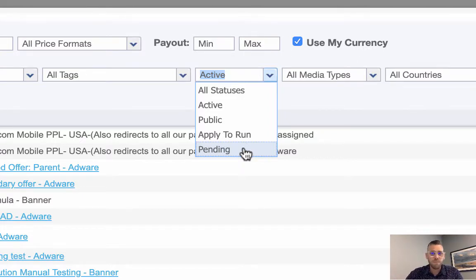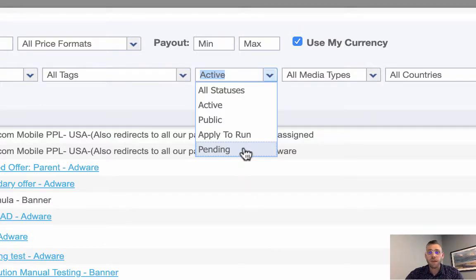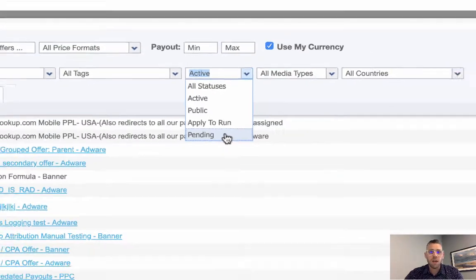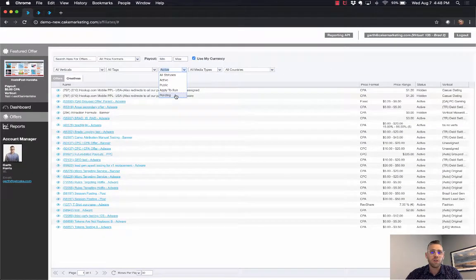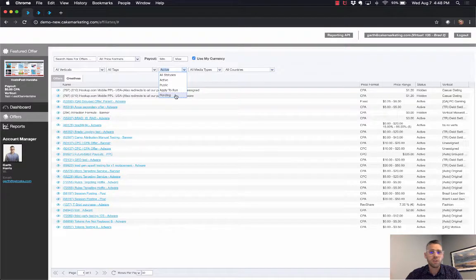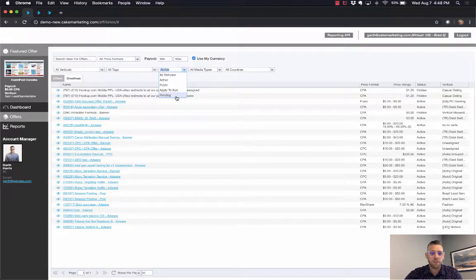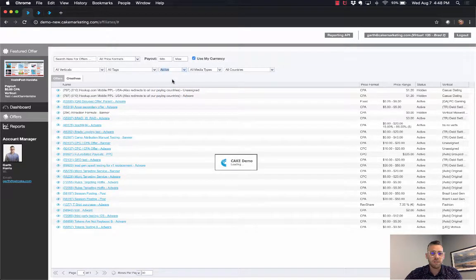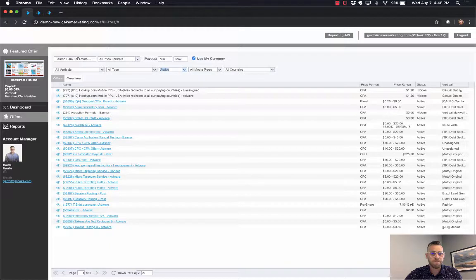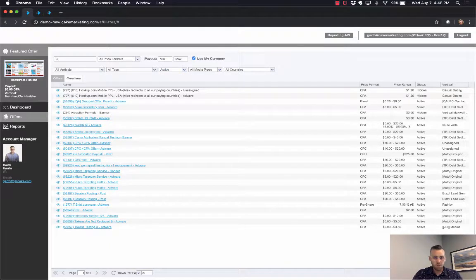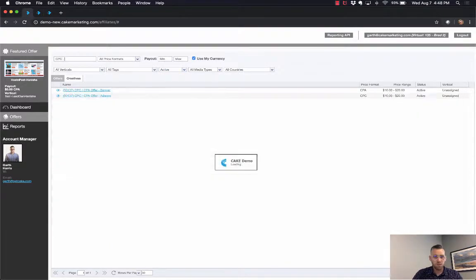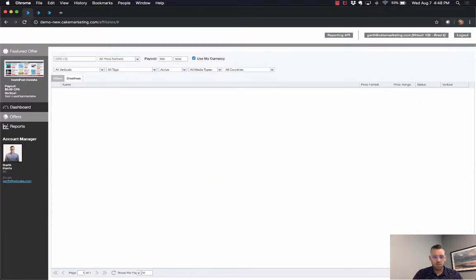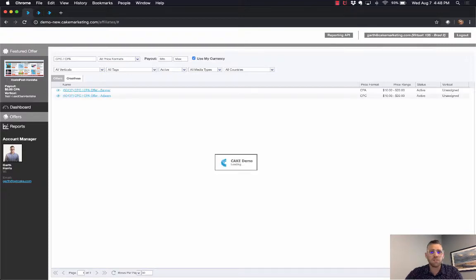Let's look for an active offer that we already have access to. I'll show you how to get tracking links and other elements about that offer. I'm going to select active and search for one of the offers I already know I have access to.